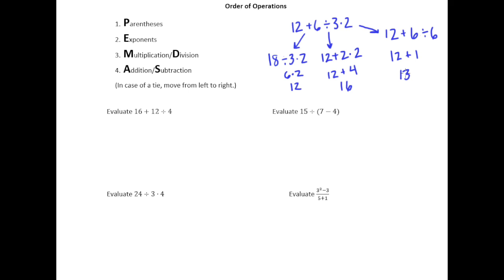So you can see we have a problem here. Without making any arithmetic errors, I've come up with three different answers to the same problem. So what we need is a consistent set of rules to follow.